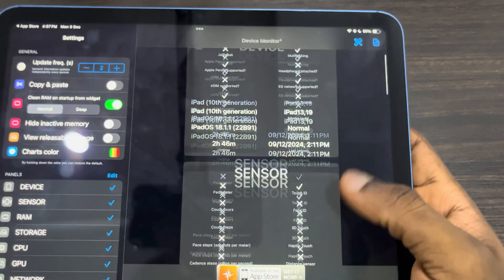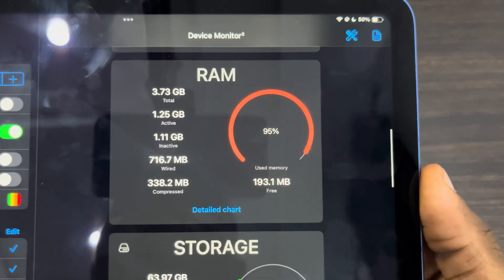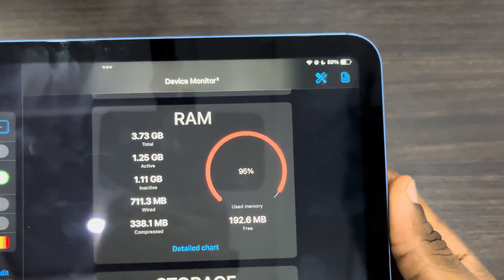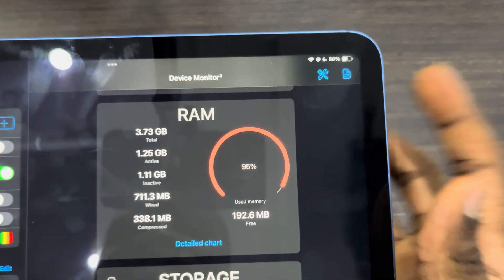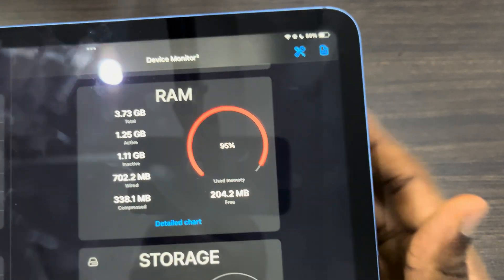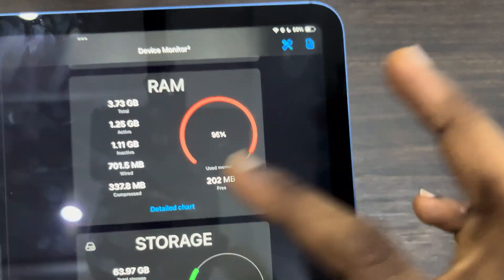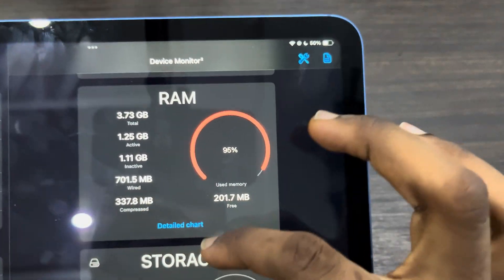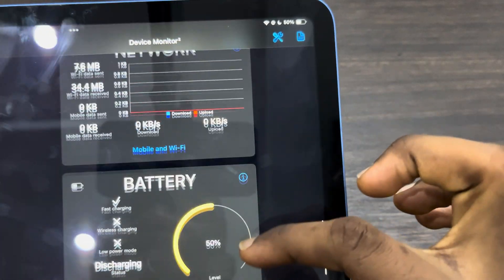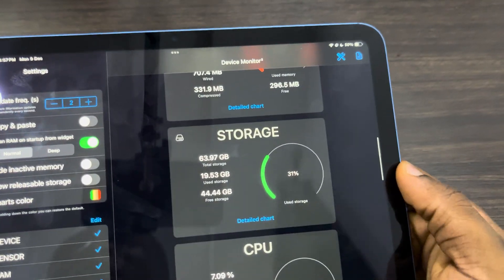Just cancel this, then scroll down and you're going to see the RAM of your iPad. The total RAM is 3.7 GB, the active is 1.25, the inactive is 1.11, and there's also wired and compressed RAM — these show different details about your iPad.